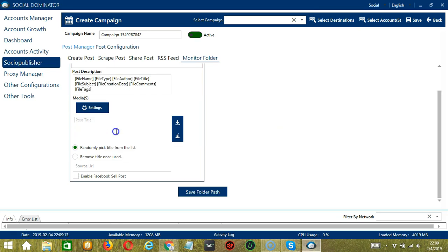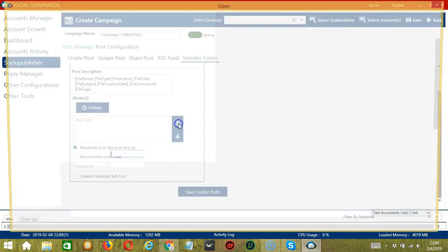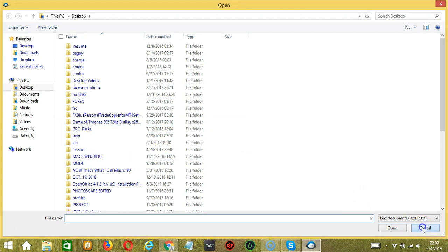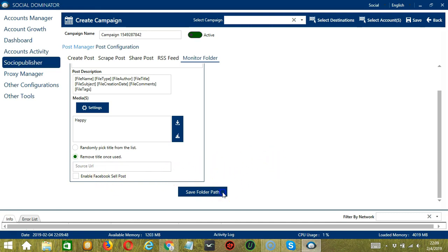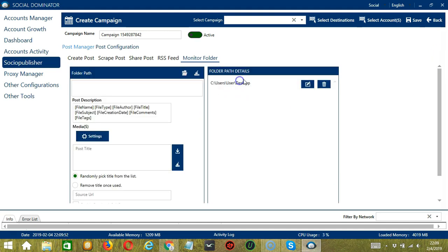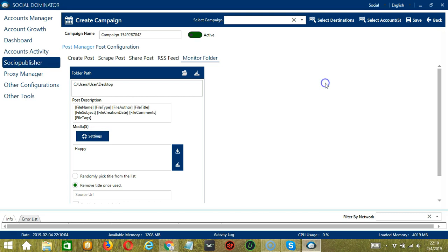Click Save when done. You can write the post title here — let's say 'Happy'. You may clear using the Clear All button, or import from CSV or text file by clicking that button, selecting the right file, and clicking Open. You may randomly pick a title from the list or remove the title once used. Enter the source URL and check the box to enable Facebook Sell Post. Click Save Folder Path and it will be saved in the folder path details. You can edit or delete folder path details using the corresponding buttons.